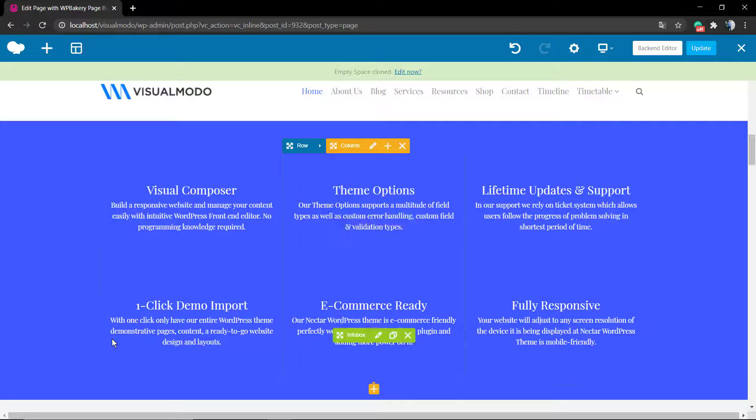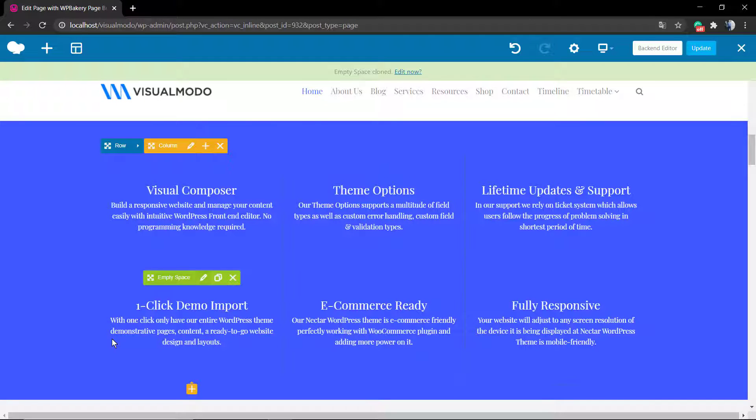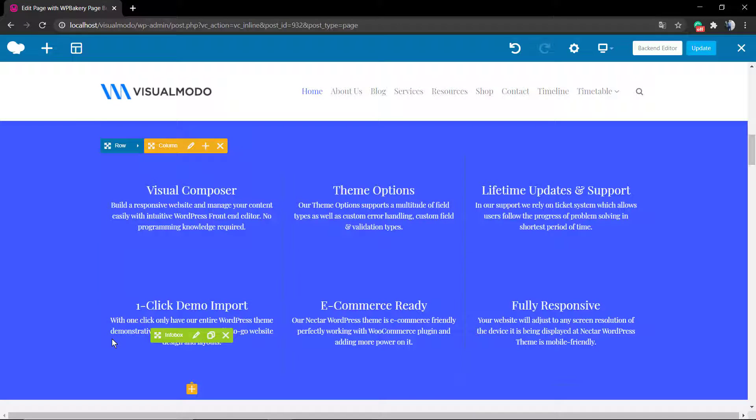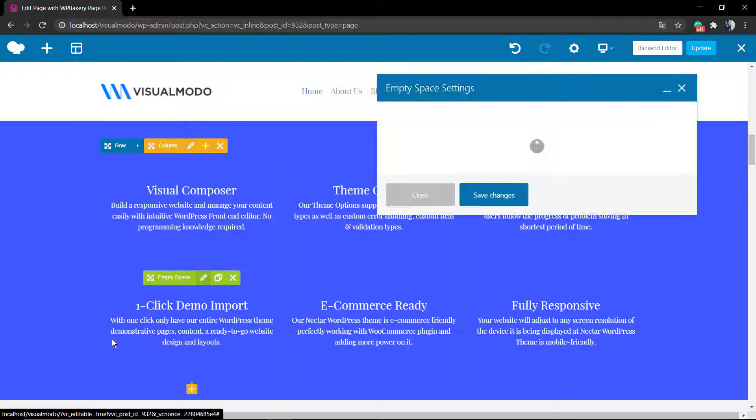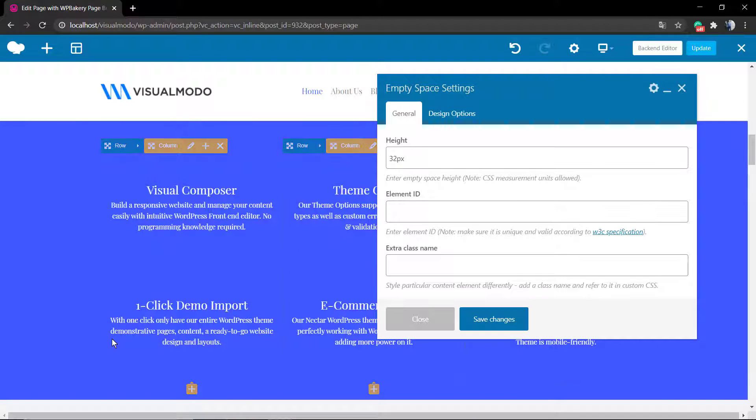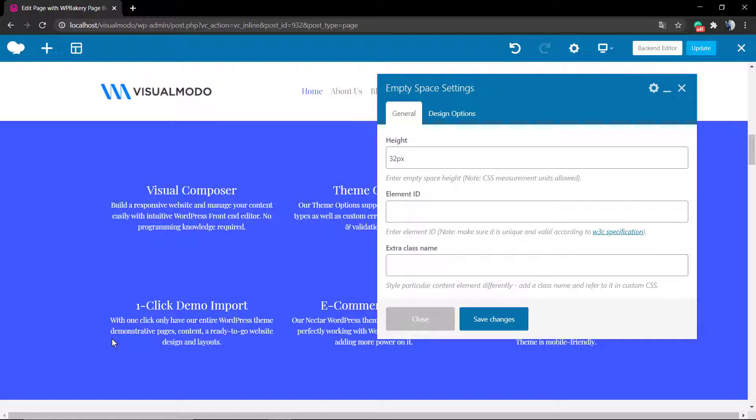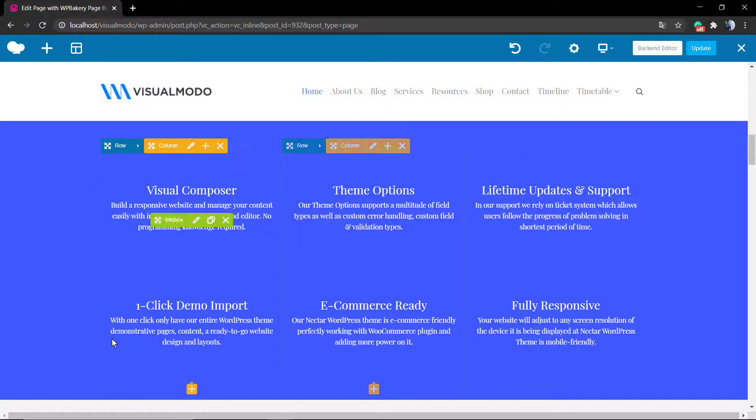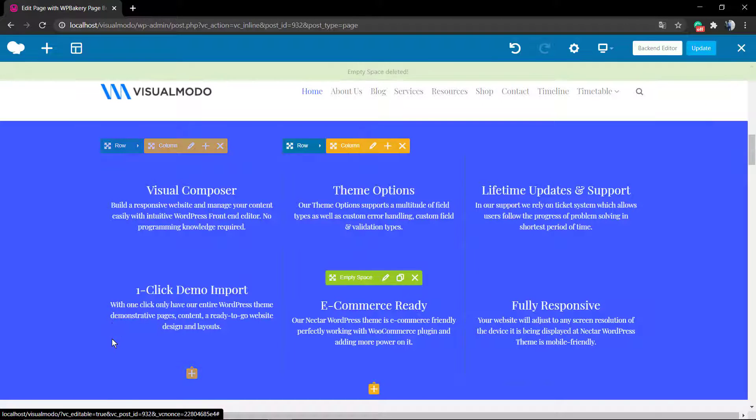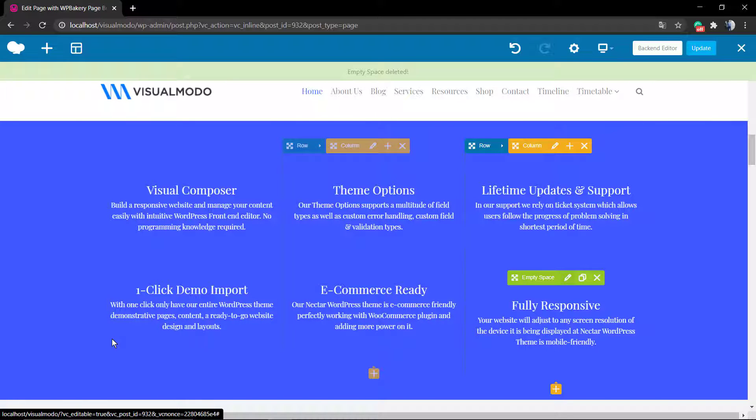Just remember to add the 'px' after the number. You can apply this space drag and drop where you want, and if you hover your mouse over this element, you can see a button to edit, clone, or delete.